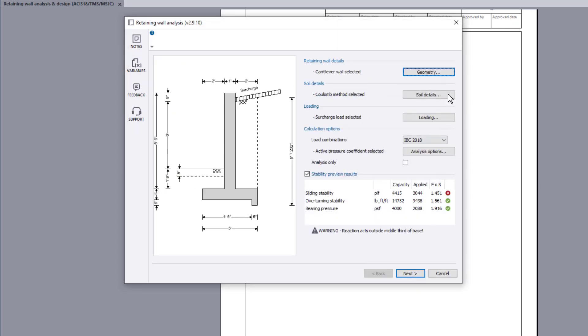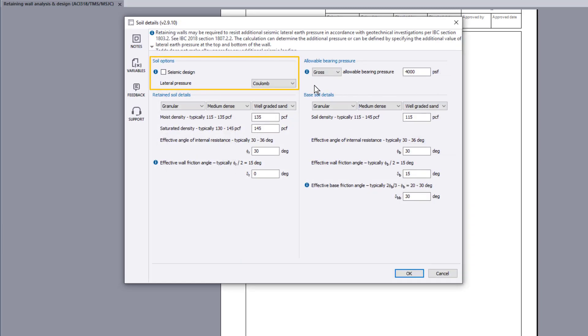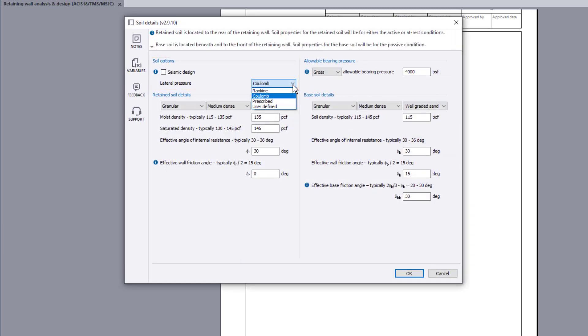Soil details allow the analysis method to be considered, and whether to include a seismic design allowance.